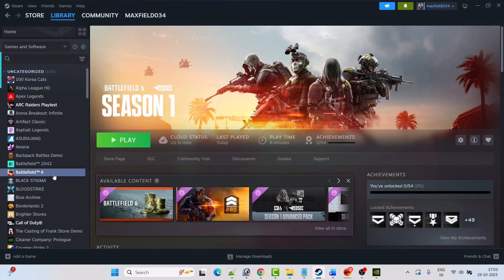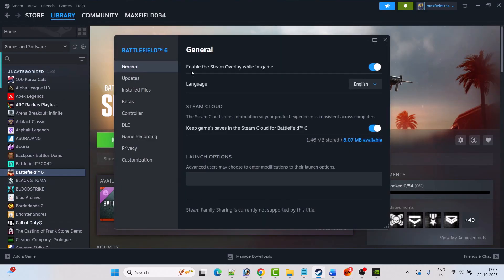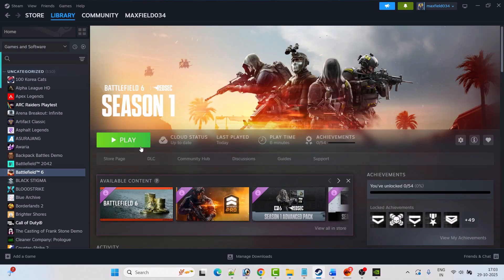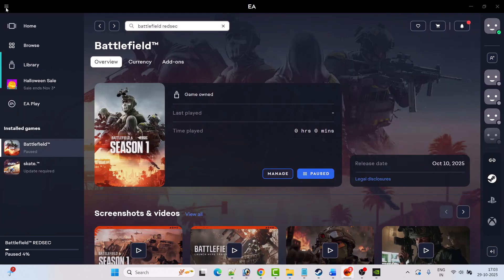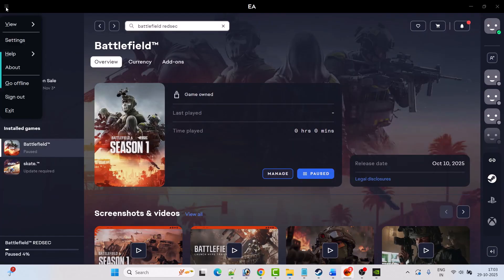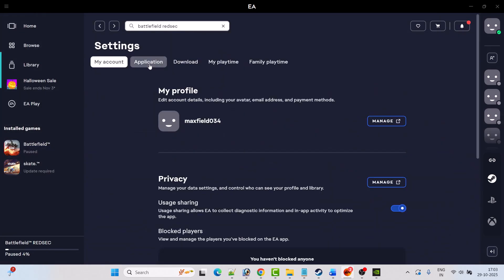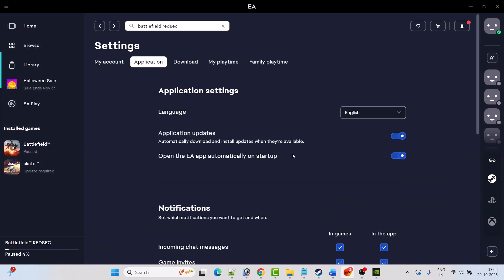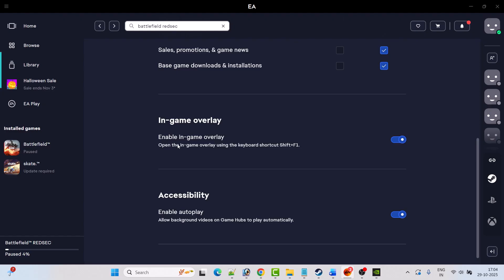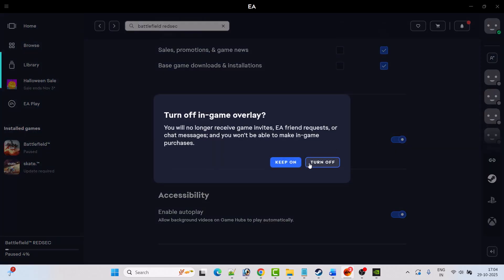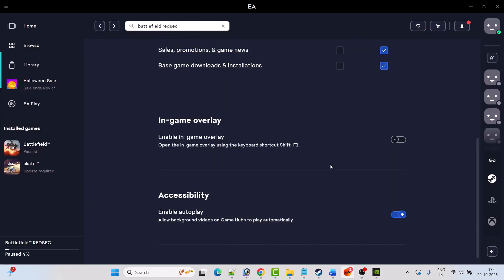Fix 15 is to turn off overlays. Open Steam, go to Library, right-click on Battlefield 6, select Properties, and turn off Enable the Steam Overlay While in the Game. If you have the game on the EA app, open the EA app, click the three horizontal lines, click Settings, go to the Application tab, scroll down, turn off In-Game Overlay, and click Turn Off. Then launch the game and check.